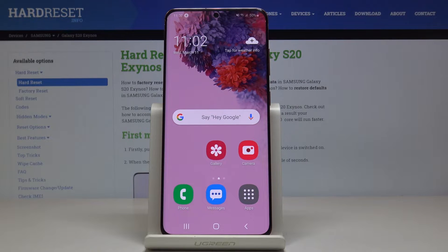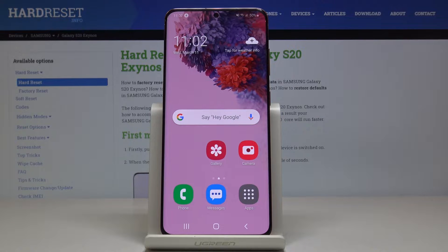We have got Samsung Galaxy S20 and let me show you how to activate adaptive brightness on the following device. You can do it in two ways.